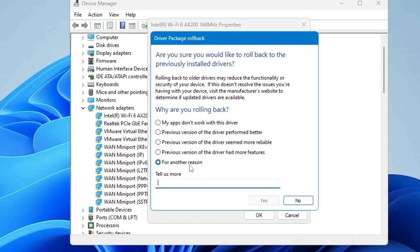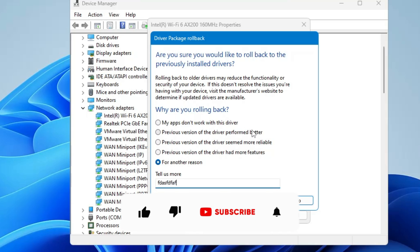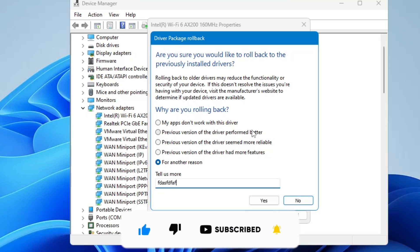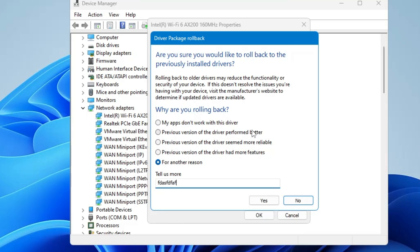In the Driver tab, click Rollback Driver, choose any reason, and click Yes — this will roll back to the previous version of the driver. Once done, restart the computer and your problem should be fixed. Also make sure to restart your modem and router. Hopefully after applying all these solutions your problem will be resolved. If it helped, don't forget to like and subscribe — see you in the next video, bye!